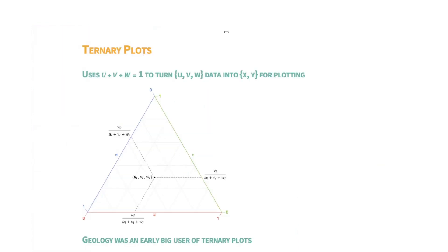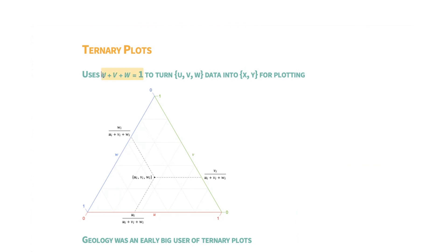So now we'll look at ternary plots. These are a way of visualizing data that makes up a whole. So if you have three components that are mixed together in some proportion, then we can use the fact that everything is adding up to a whole, adding up to some constant, to go from three dimensions down to two dimensions by effectively solving using this equation, using x plus y, x plus v plus w equals one to eliminate one of these variables.